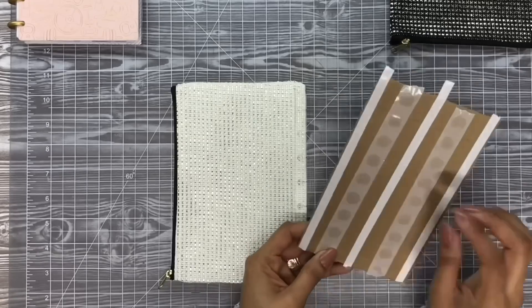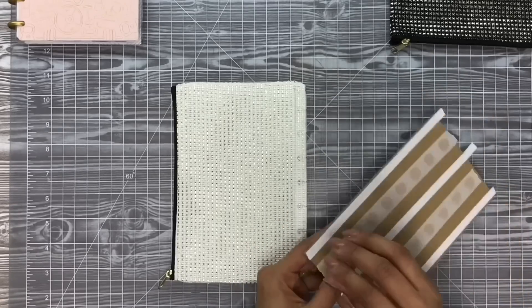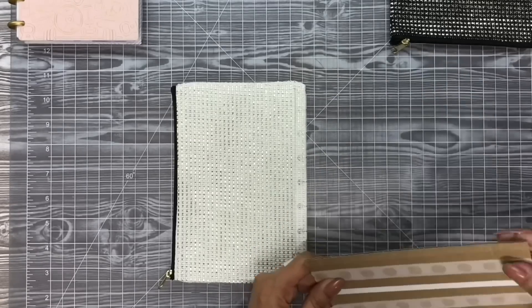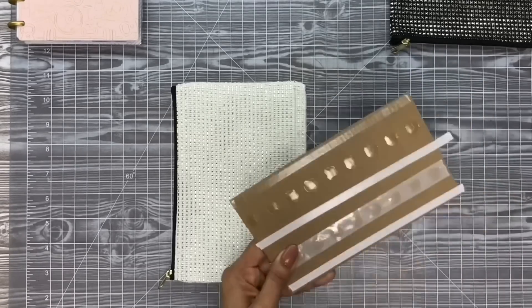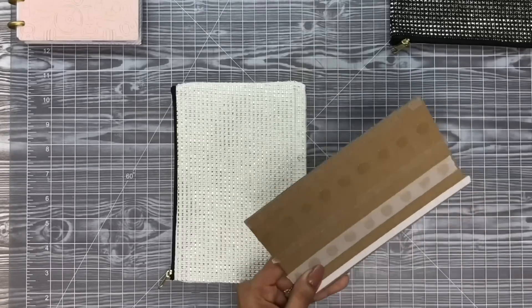Now we're just going to take the other piece of cardboard, rinse and repeat, and do the same exact steps.